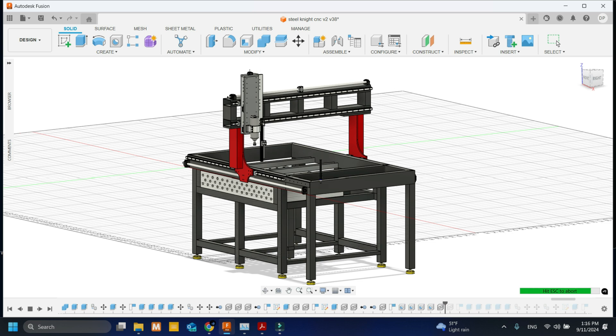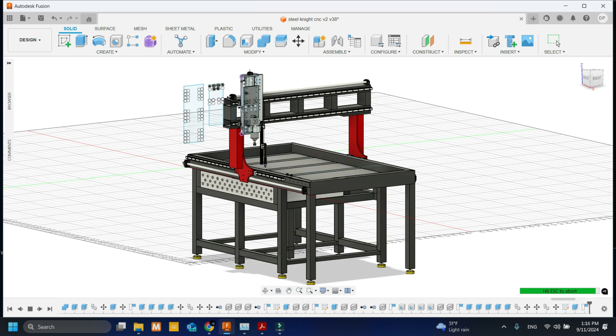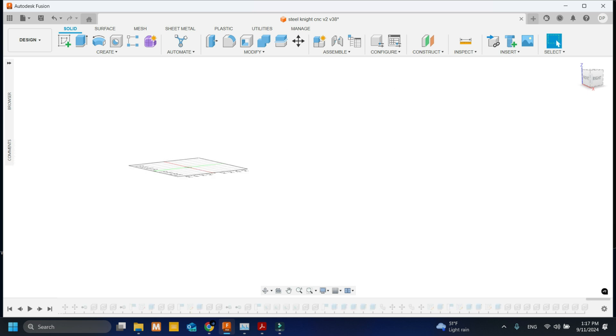And I also added a plasma cutter as well with an offset because my machine has multi-axis capability. I can do that. You see me add in the table plate, that's for when I plasma cut, everything gets caught there. I added the NEMA 34 stepper motors.